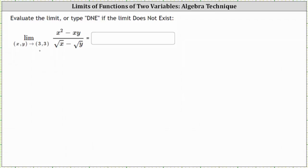This does not mean the limit does not exist. It just means we cannot determine the limit by performing direct substitution. However, we can often perform algebraic techniques to change the function so that we can then determine the limit by performing direct substitution.